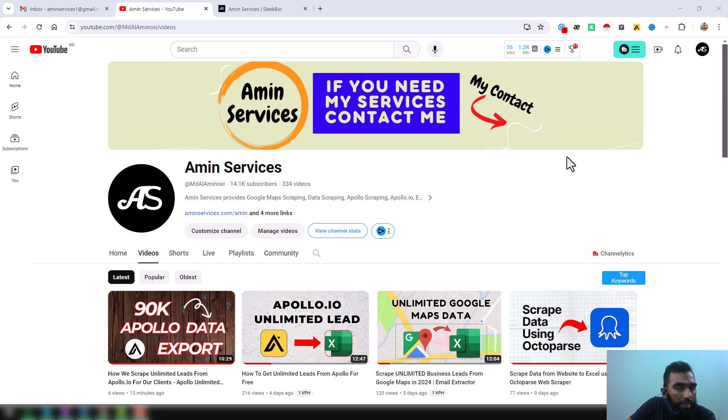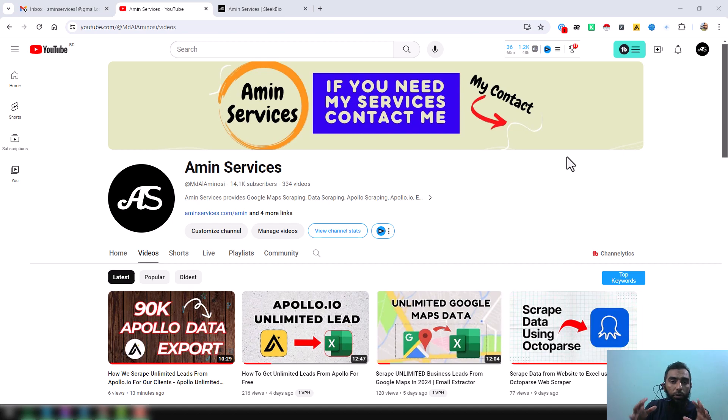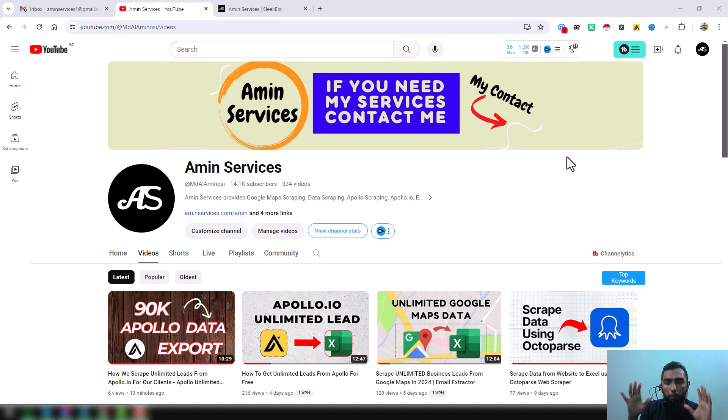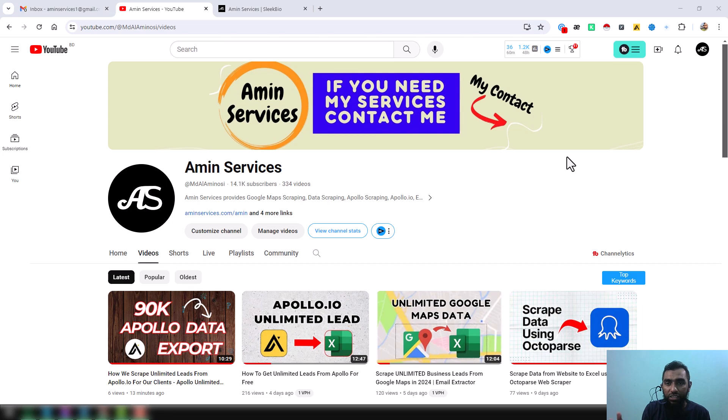Assalamu alaikum. If you are a business owner or you work for a company or you are a team leader where every day you need to send many emails to your business customers, to your clients...